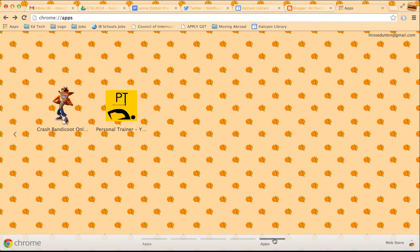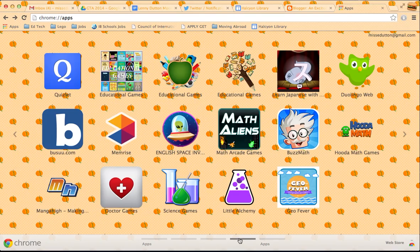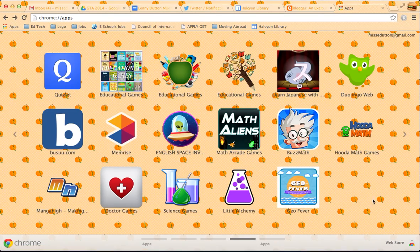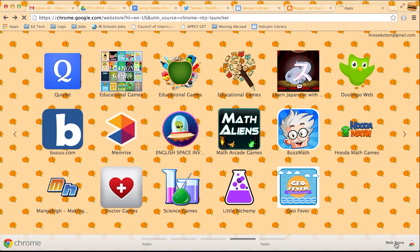And lastly, Crash Bandicoot and my personal yoga trainer. That's kind of more secretive. Again, if you're not used to adding stuff to the Chrome store, if you go to the web store here.